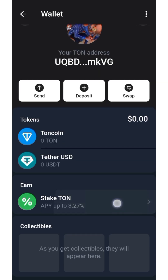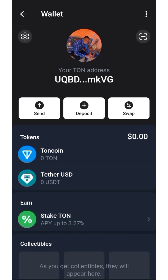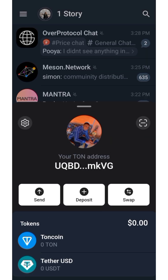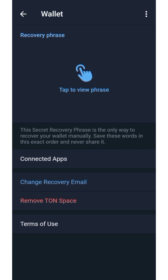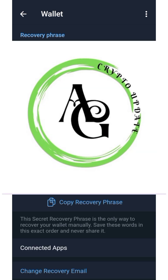This is your TON address. Now click settings again and you are going to see 'Recovery Phrase.' Click here and tap on it — you are going to see your recovery phrase. This is your seed phrase; you can import it to any TON-supported wallet to recover your account.